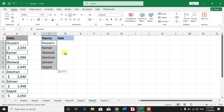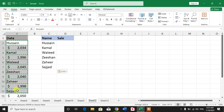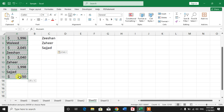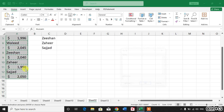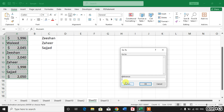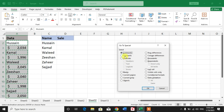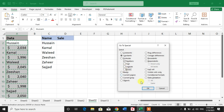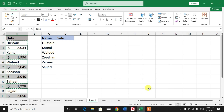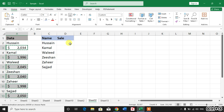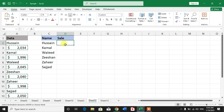Now it's time to copy the salary cells. Select the data again, press Ctrl+G, Special, Constants, now uncheck Text, Logical, and Errors, then click OK. The numbers have been selected — press Ctrl+C to copy.